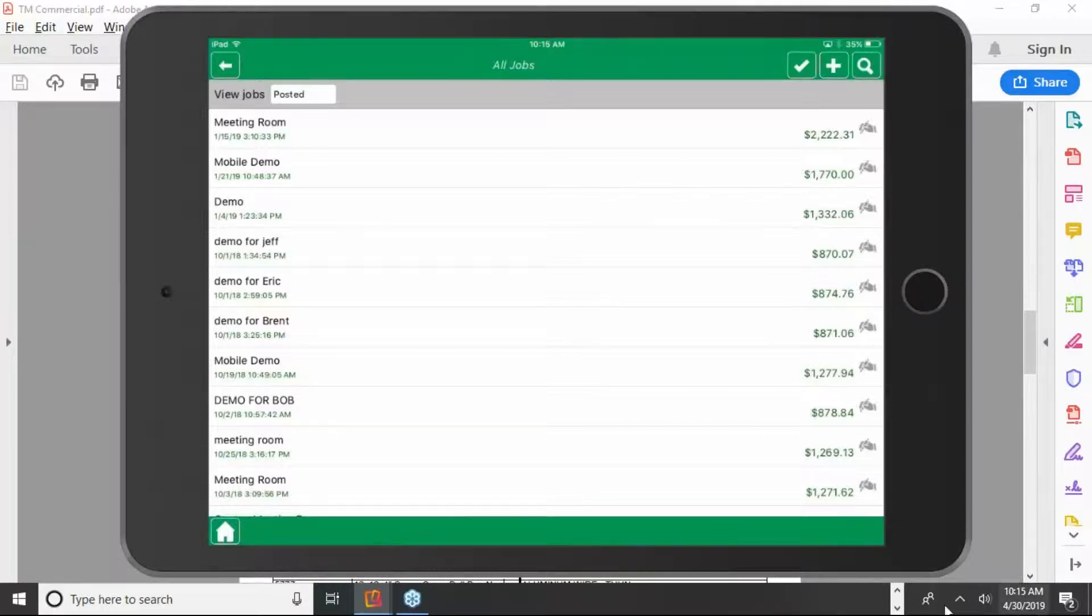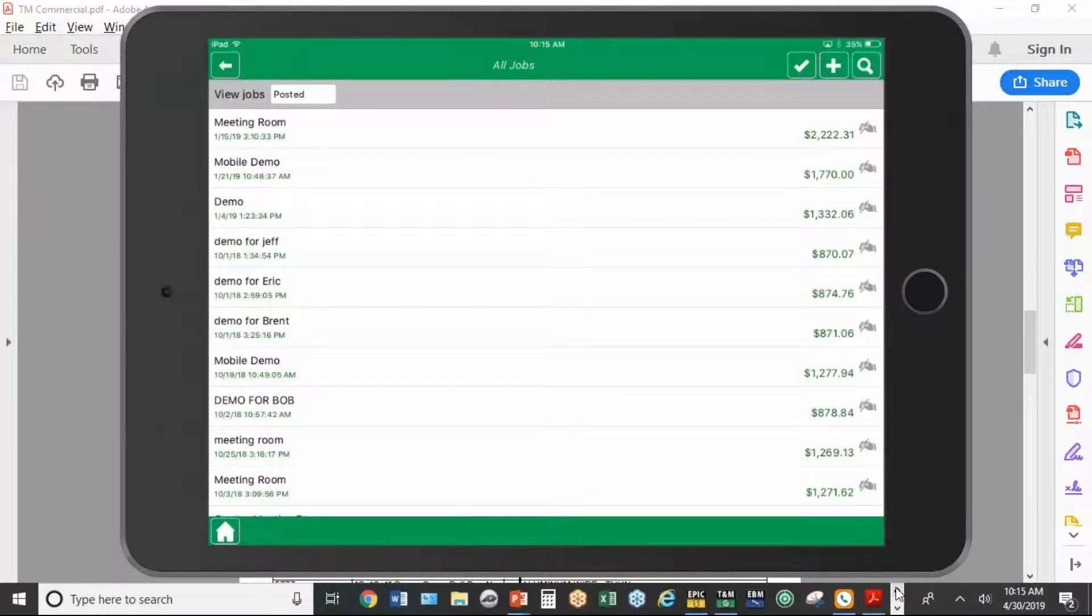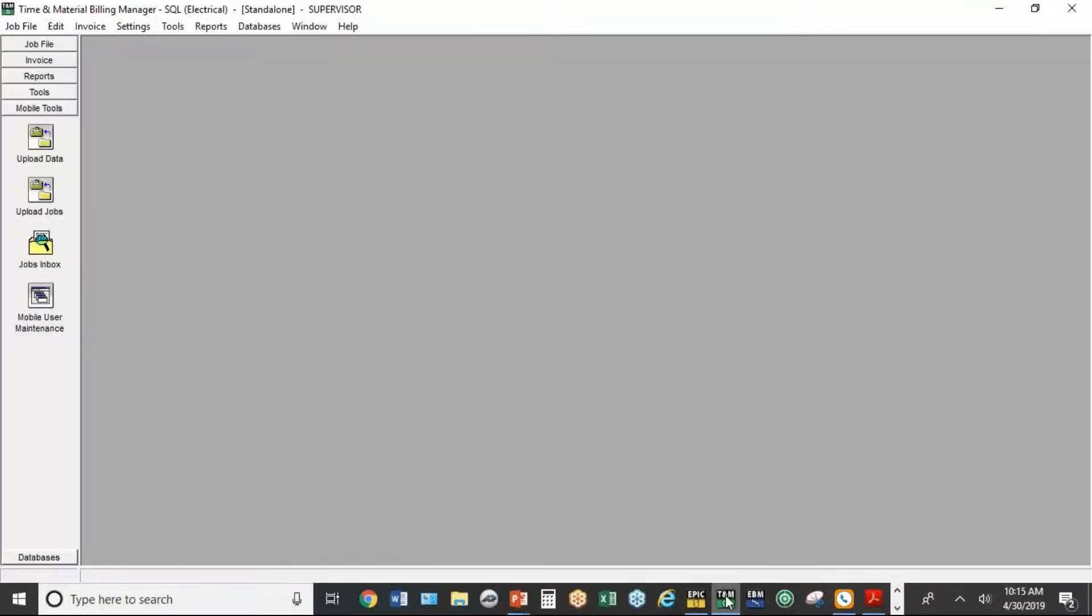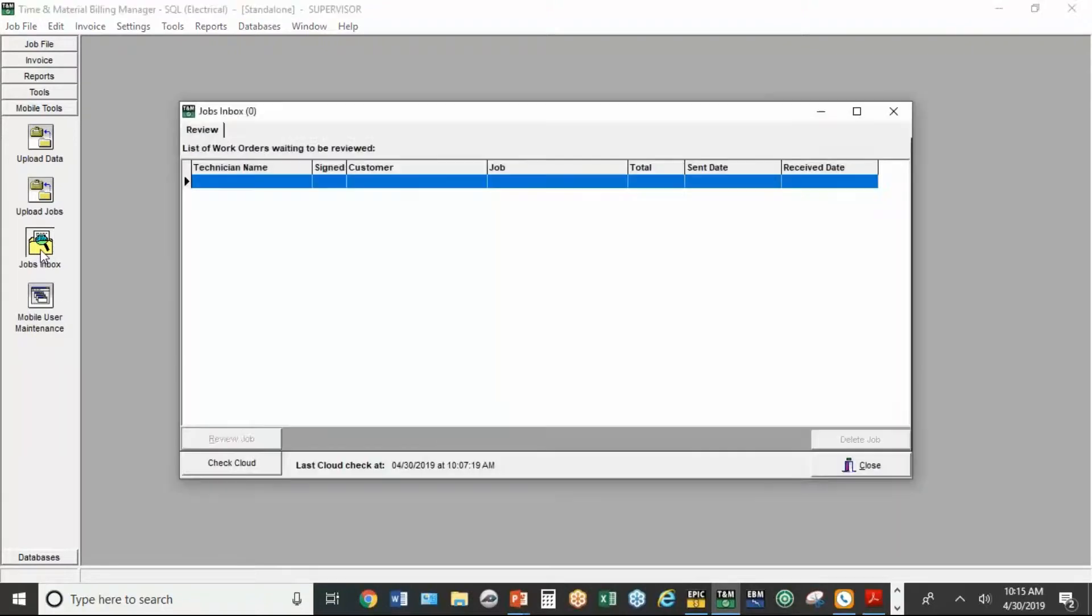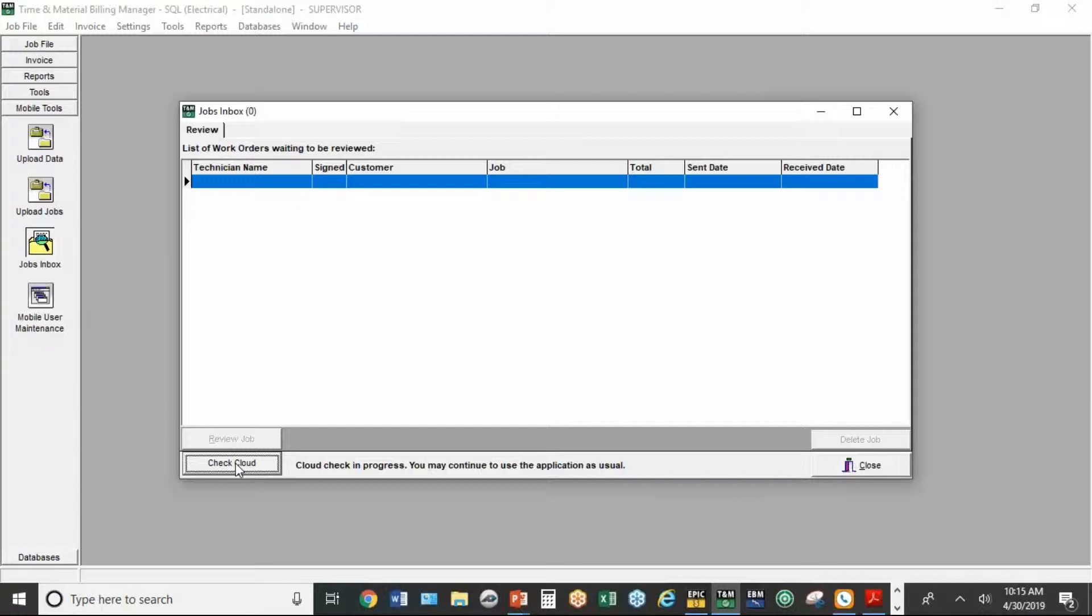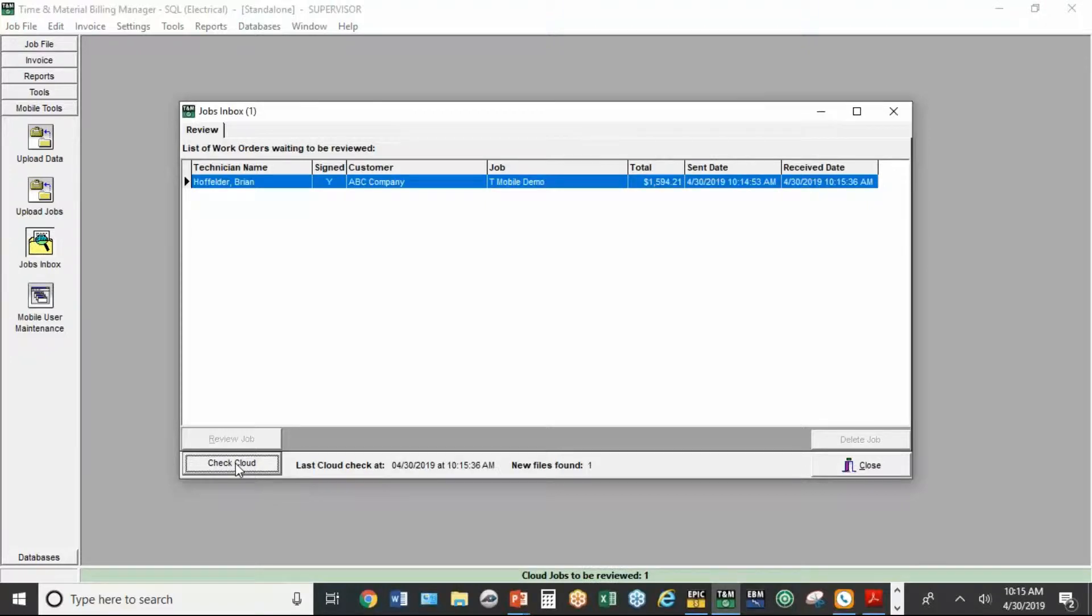So we're going to switch back to the desktop version here. Now, it will pop up here eventually, but if you go to the little button that says jobs inbox and hit check cloud, give it a second or two. There it is. So there's the job that just came back from mobile device.